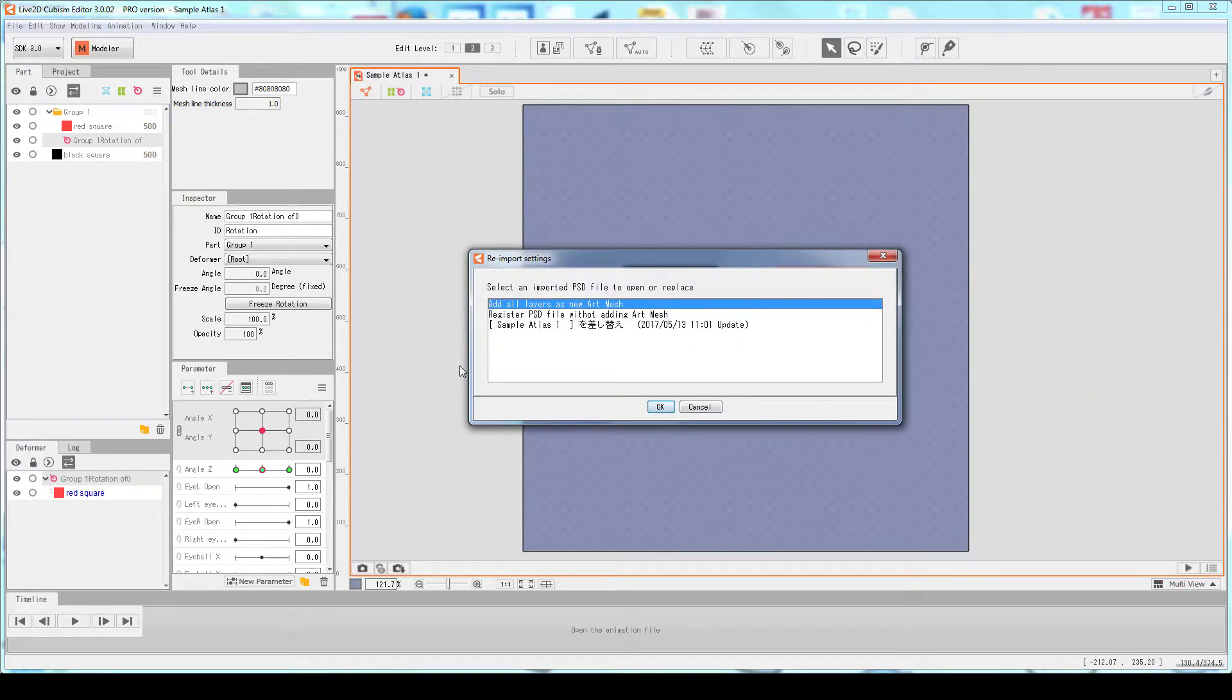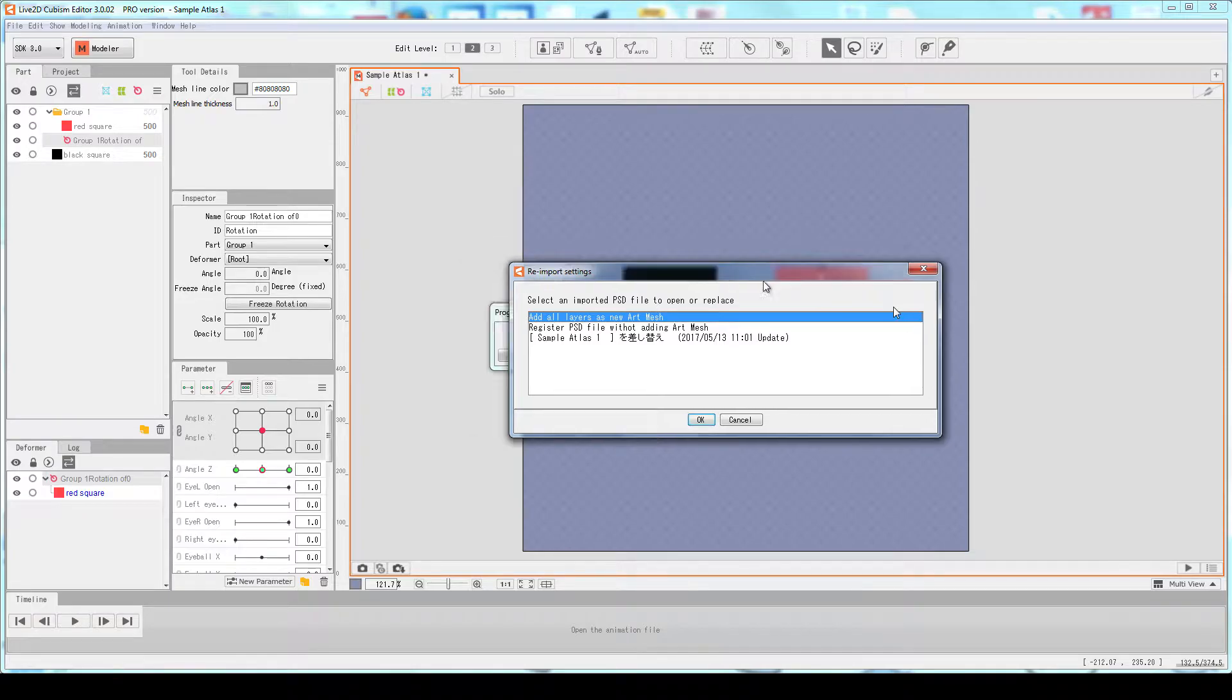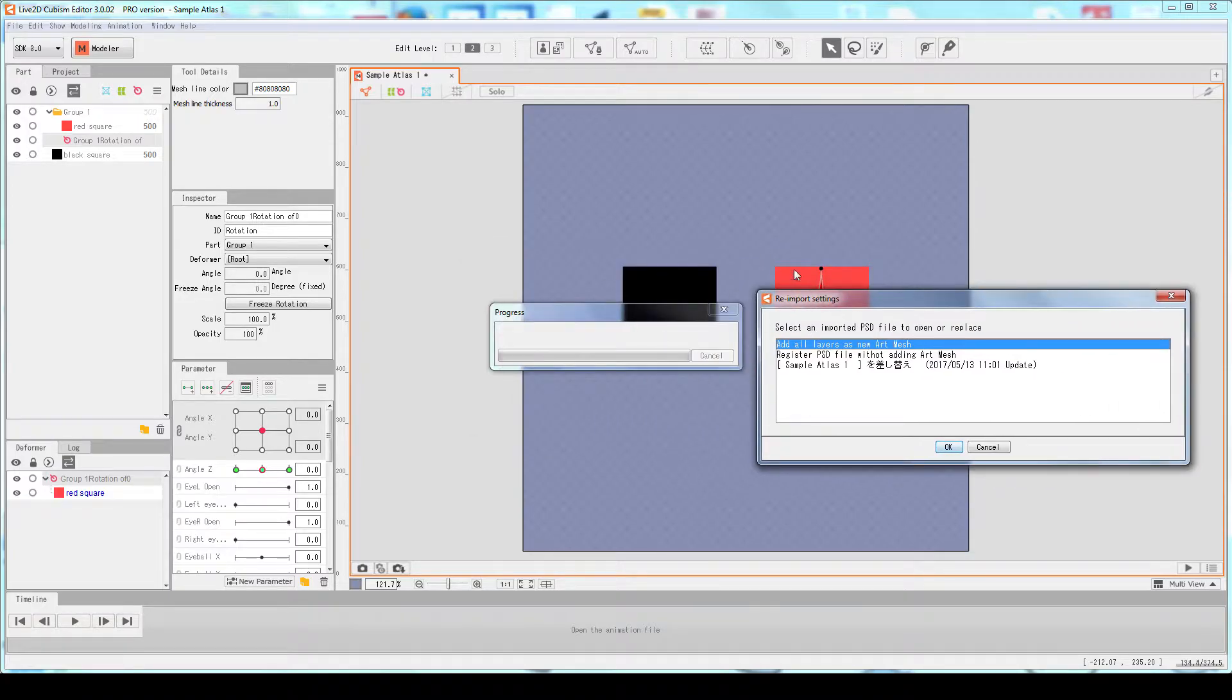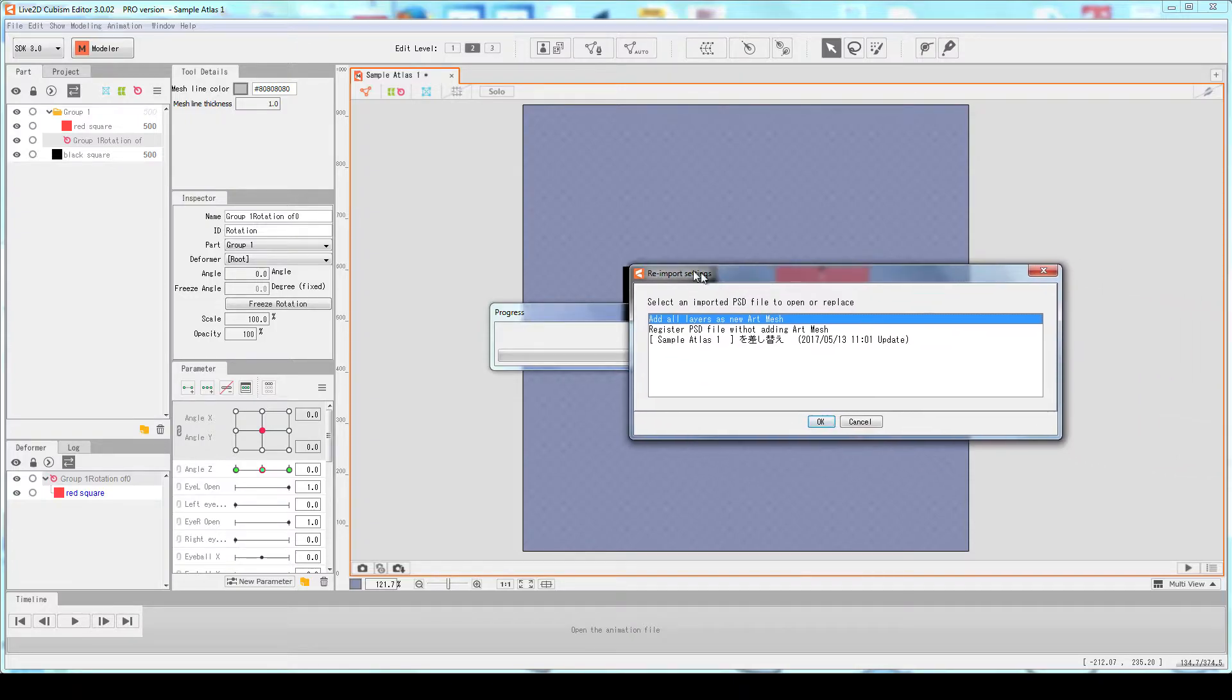And now it will ask you the second question. So you have a new PSD imported, what do you want to do with it? There are three options. You can add all layers as a new art mesh, meaning that the red triangle and the white square will both be added as two different separate new objects. So we've got the black square, the red square, the white square, and the red triangle all in to the canvas. Now that's not what I need.